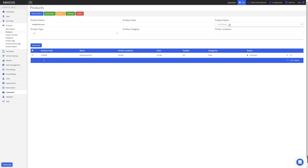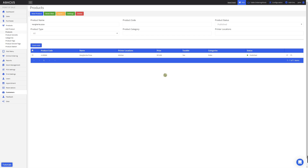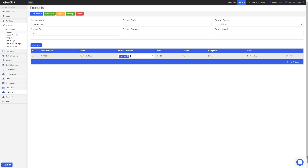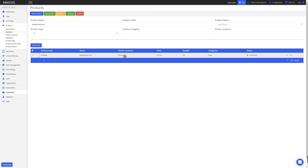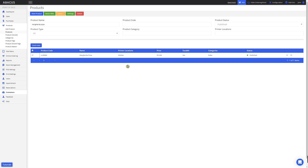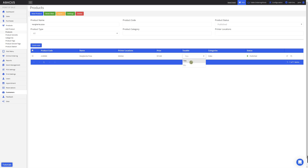Lastly, you can also search by product type. By default, all products are created as items. From this page, we can also change details about products. For example, if I click the printer location column, I can add another printer location or remove a printer location from a product. I can adjust the price, change whether or not it has GST, and also add or remove categories.